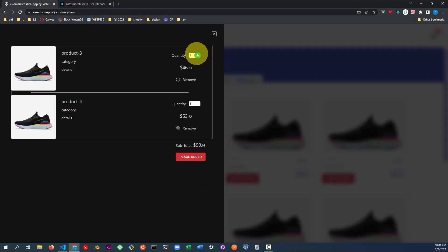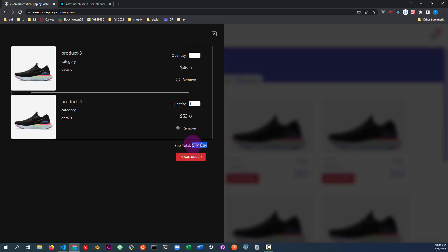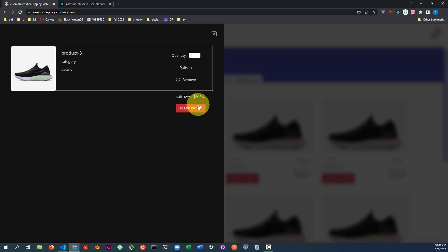The user can increase and decrease the quantity of each item in the cart and the subtotal is reflected accordingly. If a line item drops to zero quantity, it's removed from the cart.